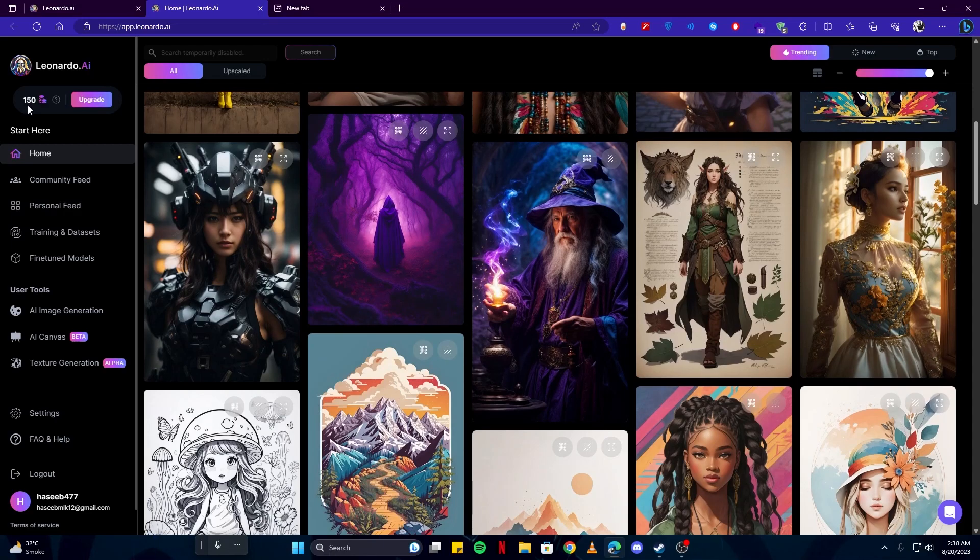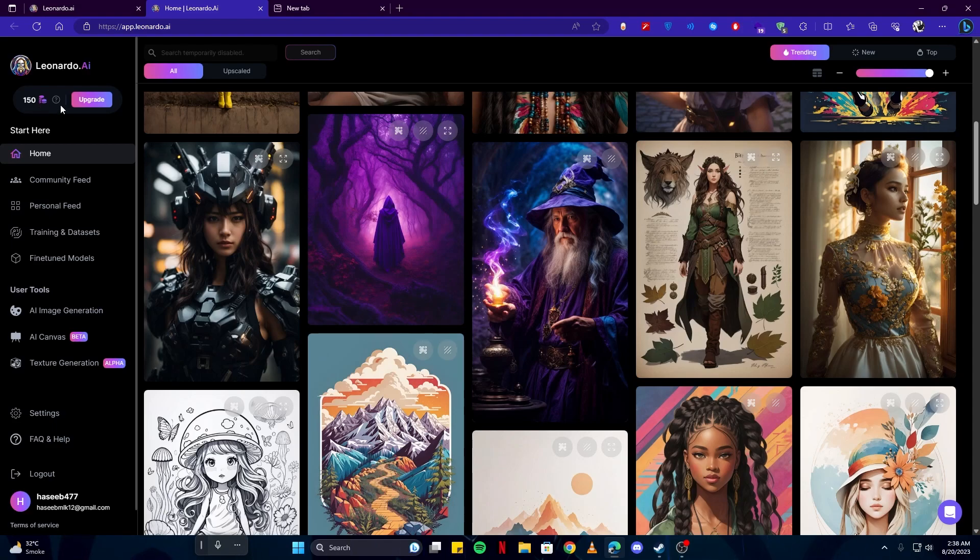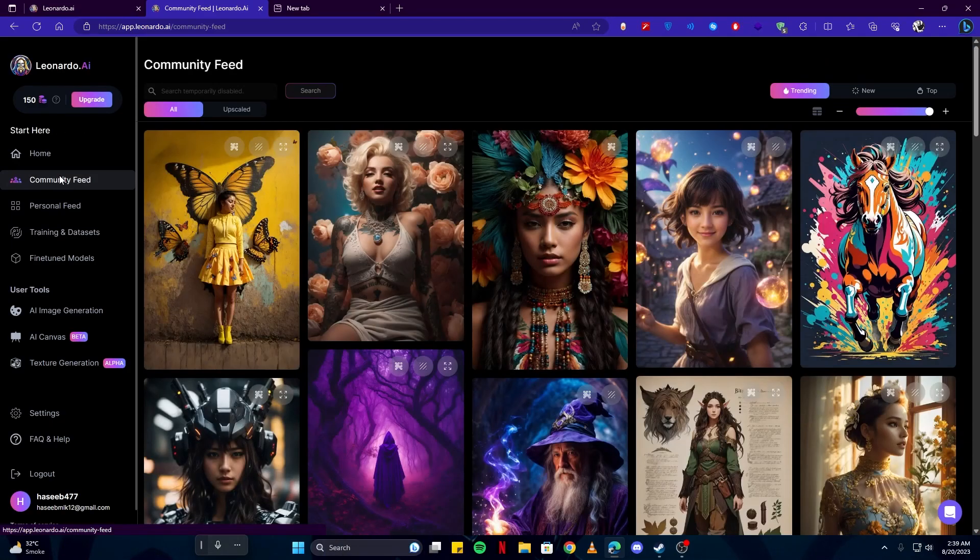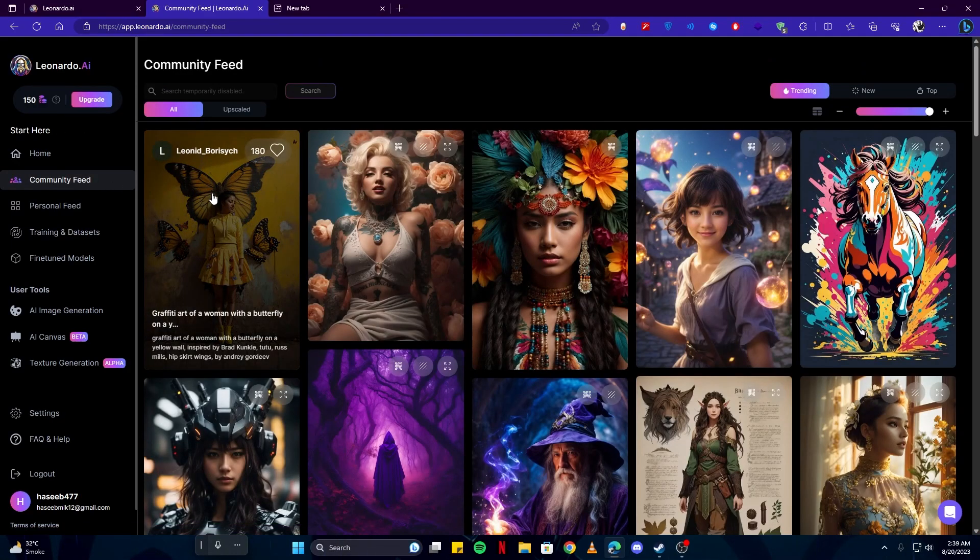But I think the 150 points every day which you get after every 24 hours is good enough if you are not making art constantly using this app. Next we have community feed where you can see other people's stuff.